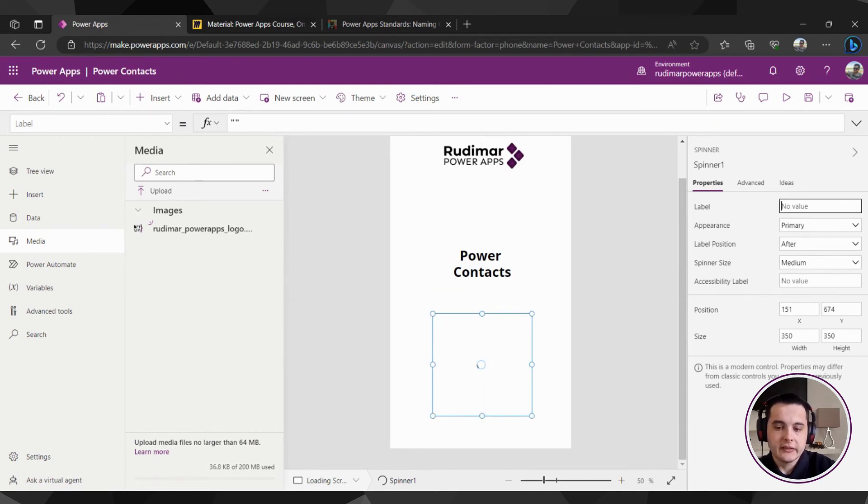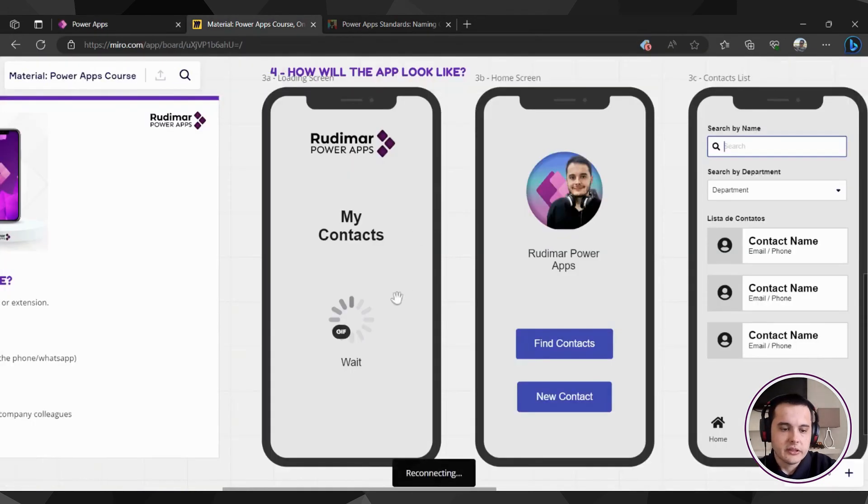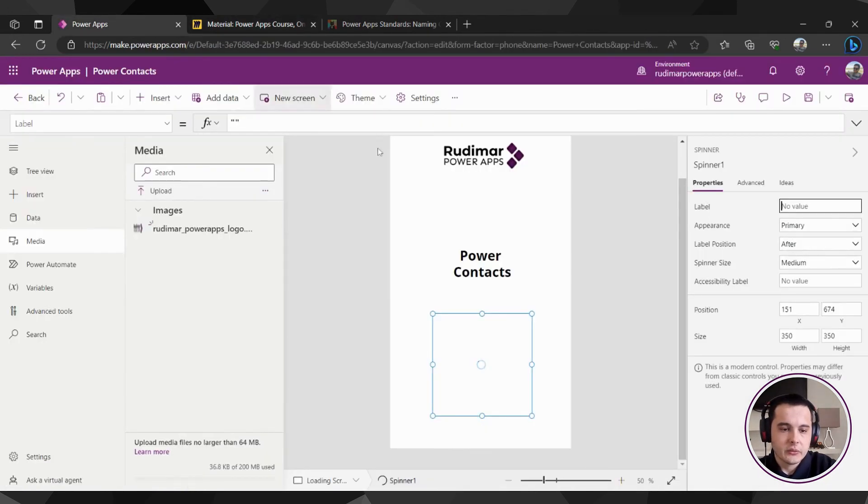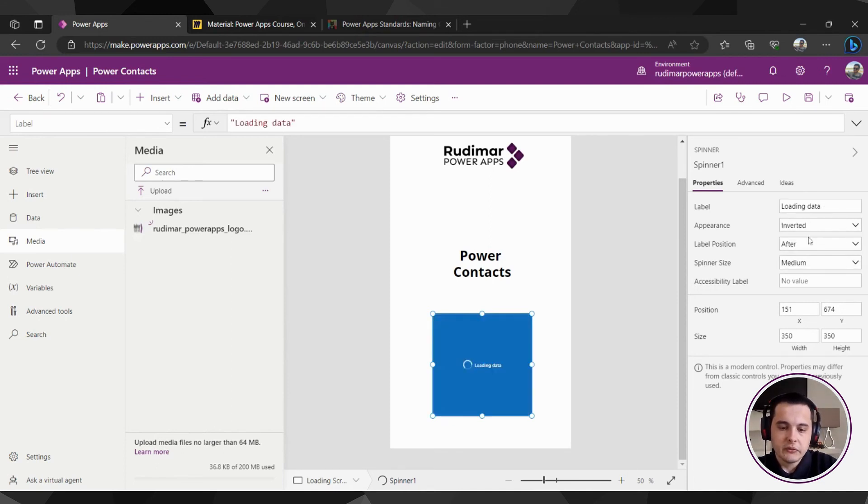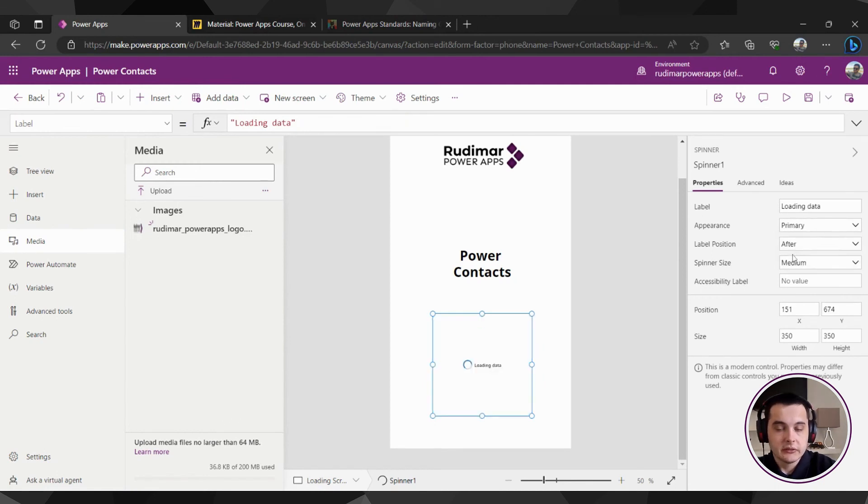And to change some configurations, we can add a label, so the label here is waits, or we can put loading data, for example. We can configure the appearance, we can change the colors, there are not many configurations at this point.